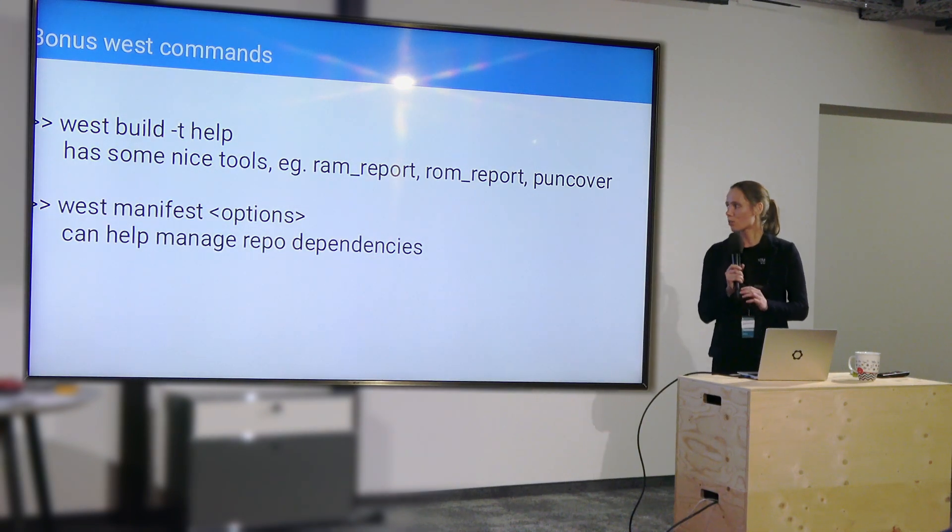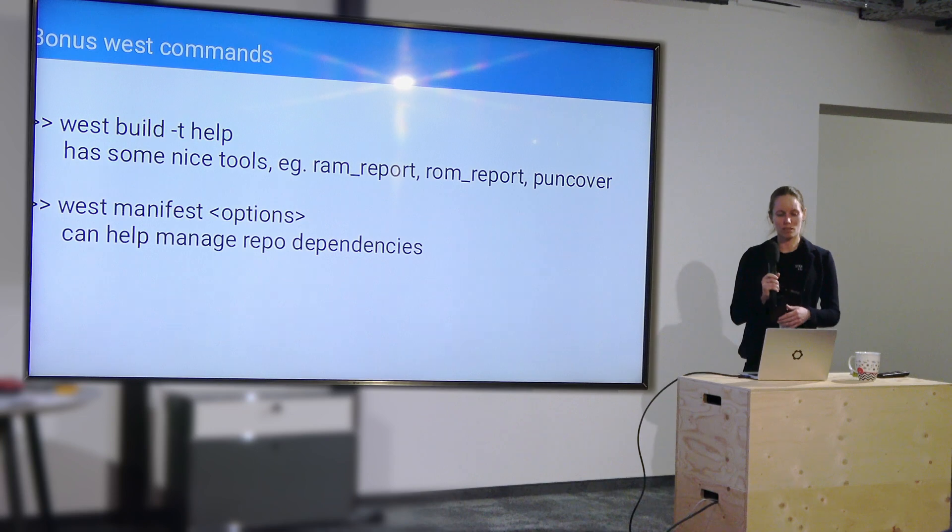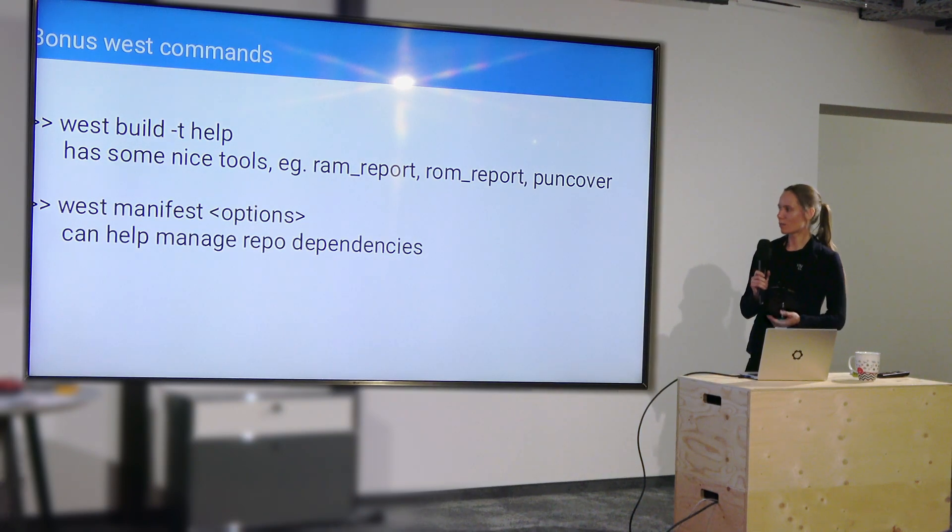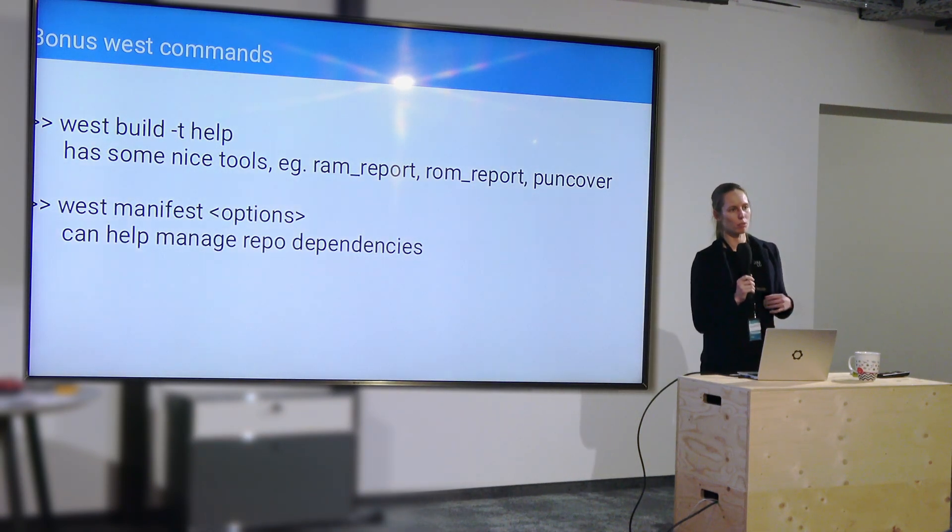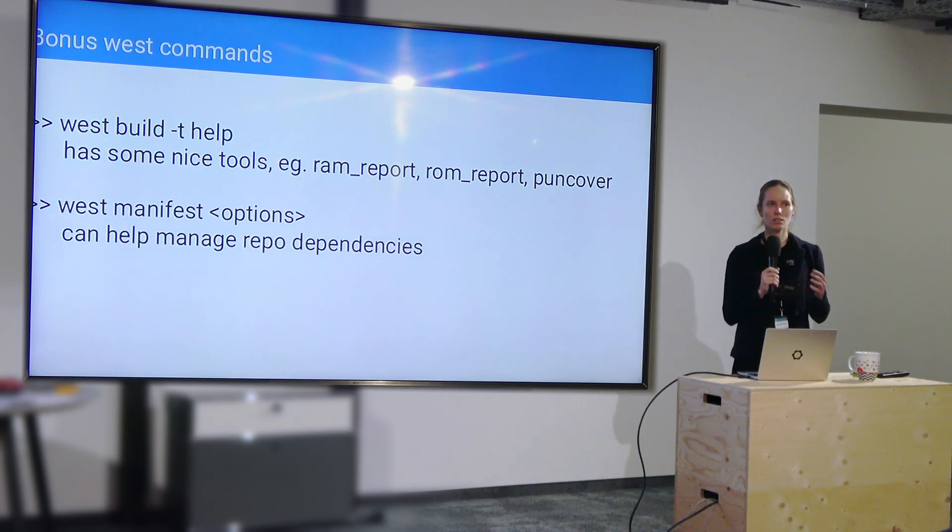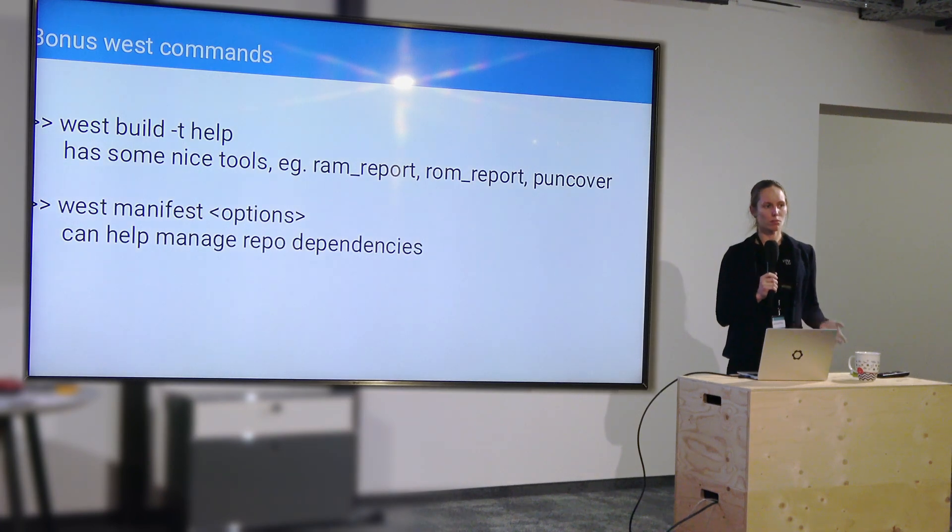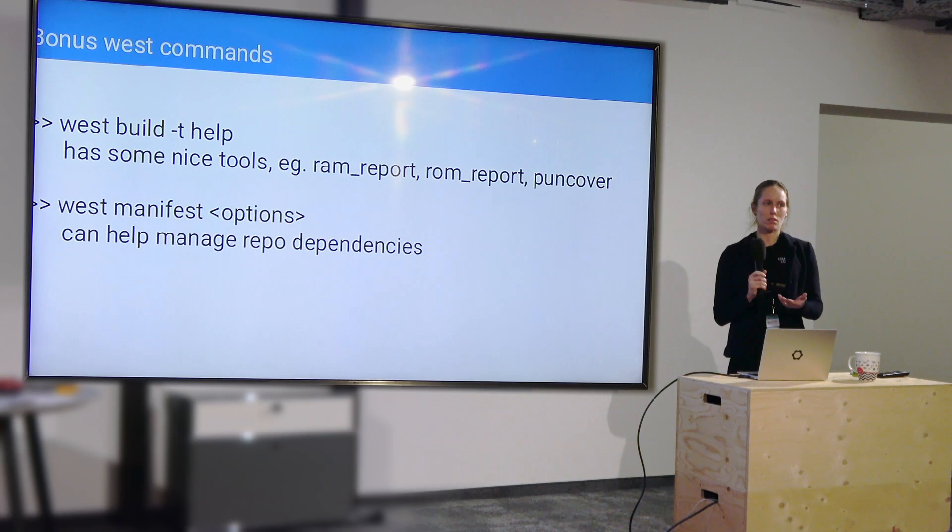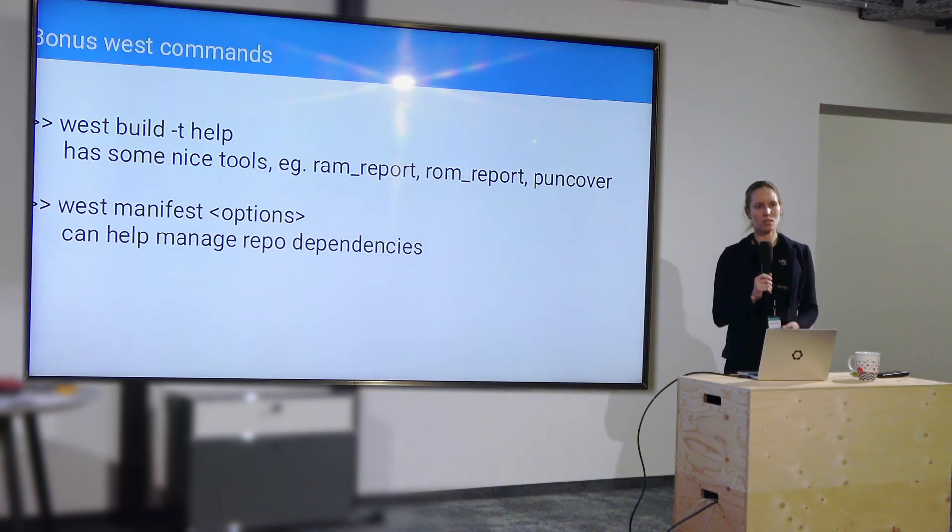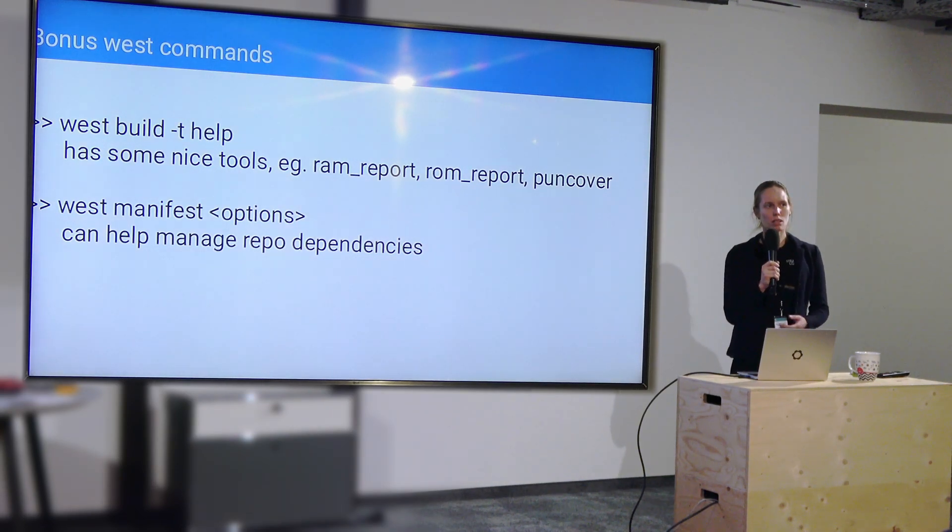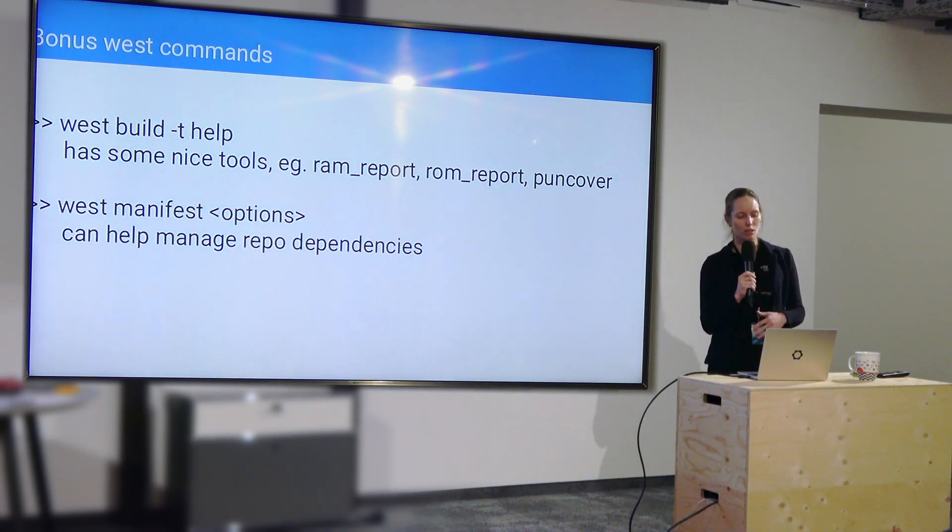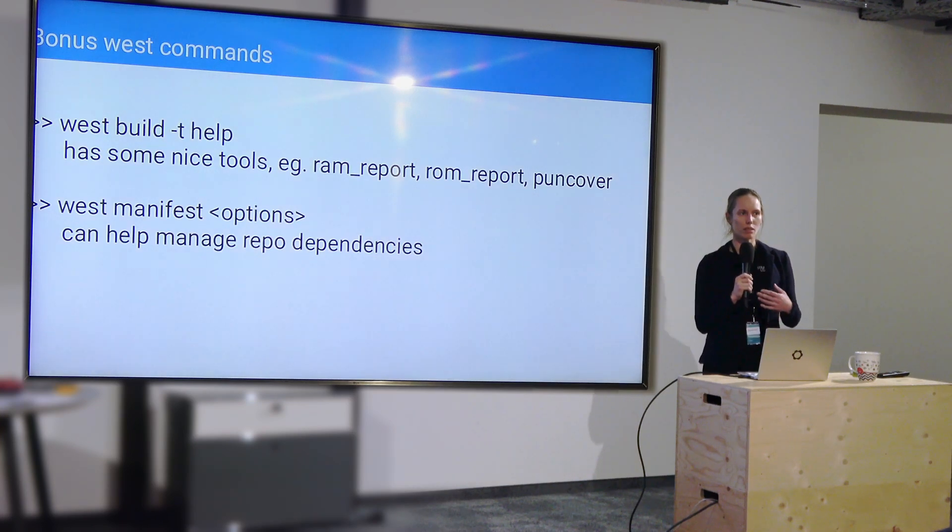And then there are also west manifest options. Of course, there's a lot of other west things. These are just two I want to throw out there. West manifest also helps you manage dependencies, but at the repo level. So if you're working on a big project, you're probably including other repositories, importing them, using them, etc. And west yamls are also nested importing other things that import other things, and it can be hard to track. There are some commands in west manifest that help you make sense of it as well. So either see them all at once, or freeze the hashes so that it's not dependent on branches, etc.